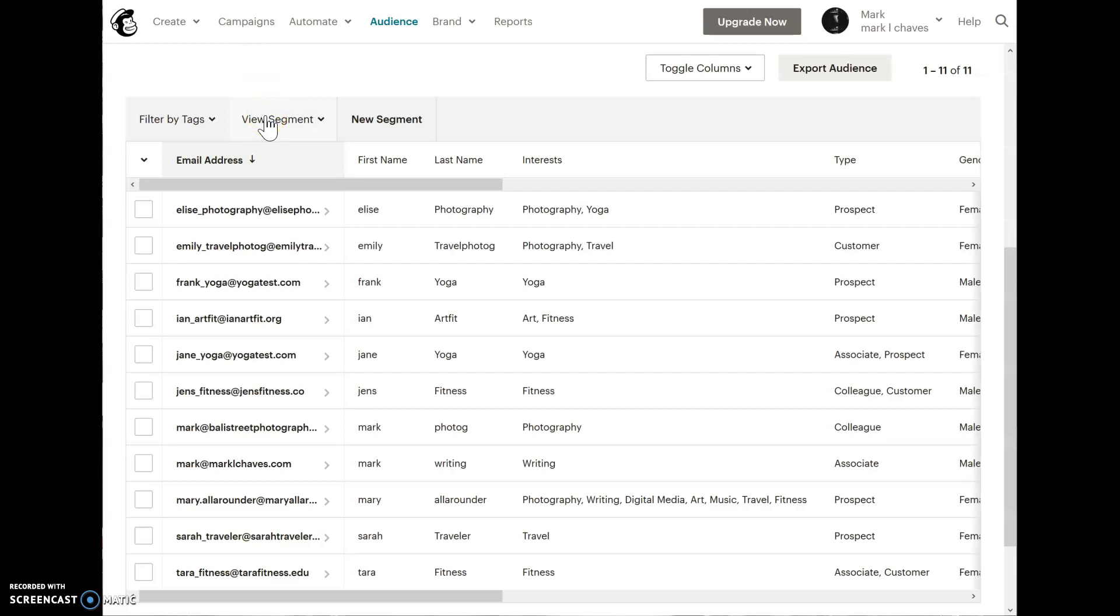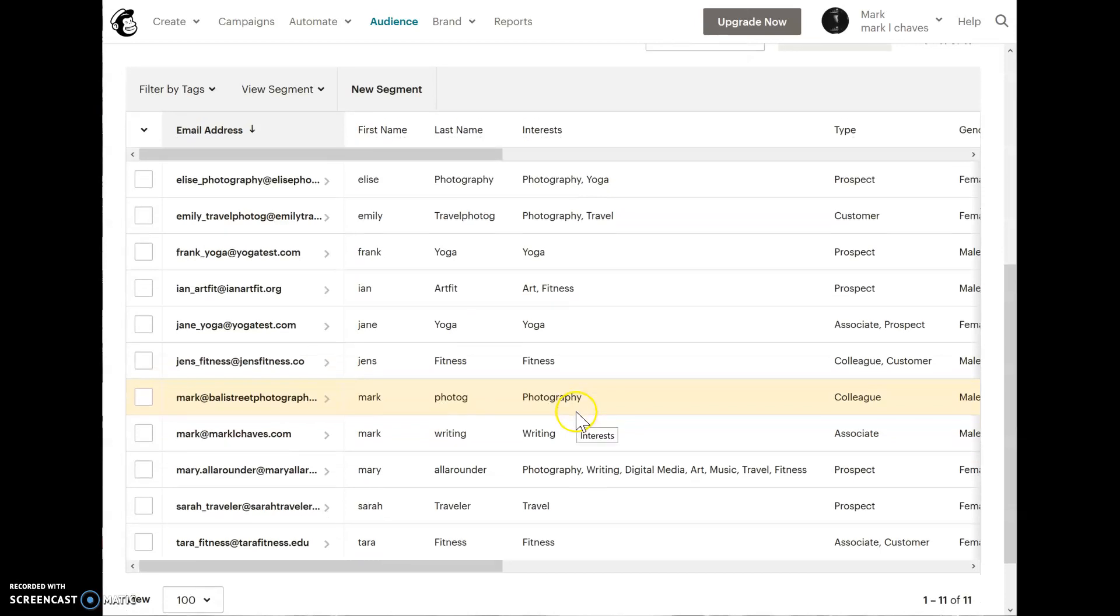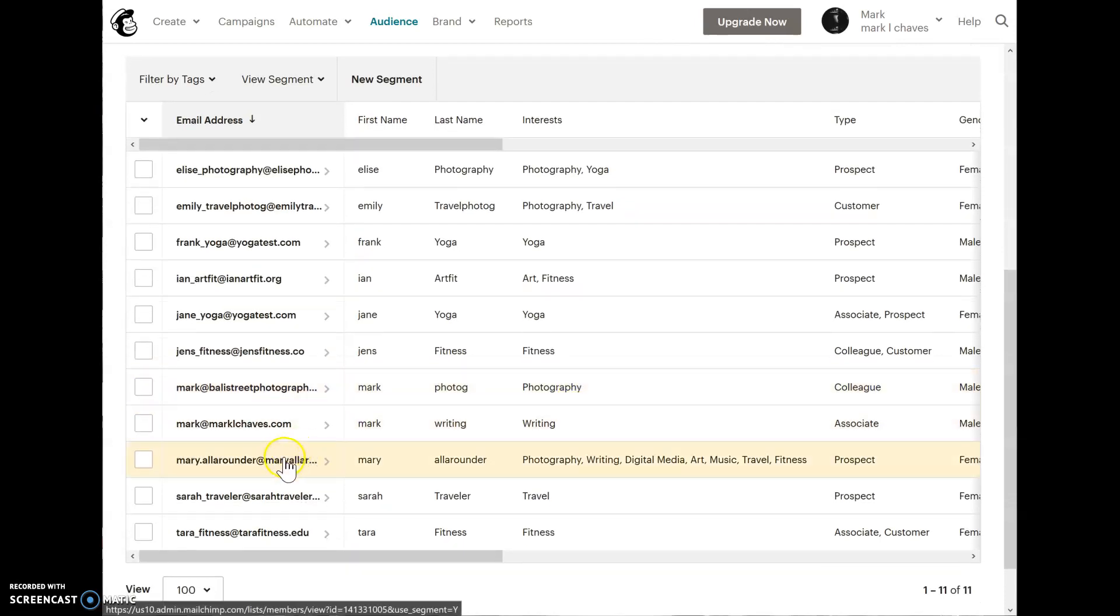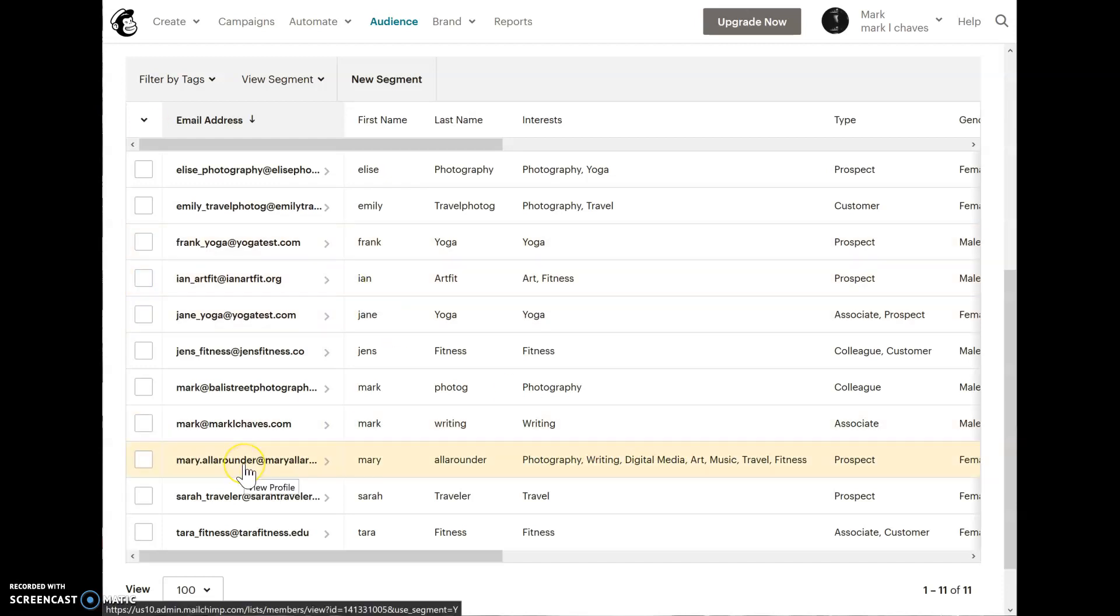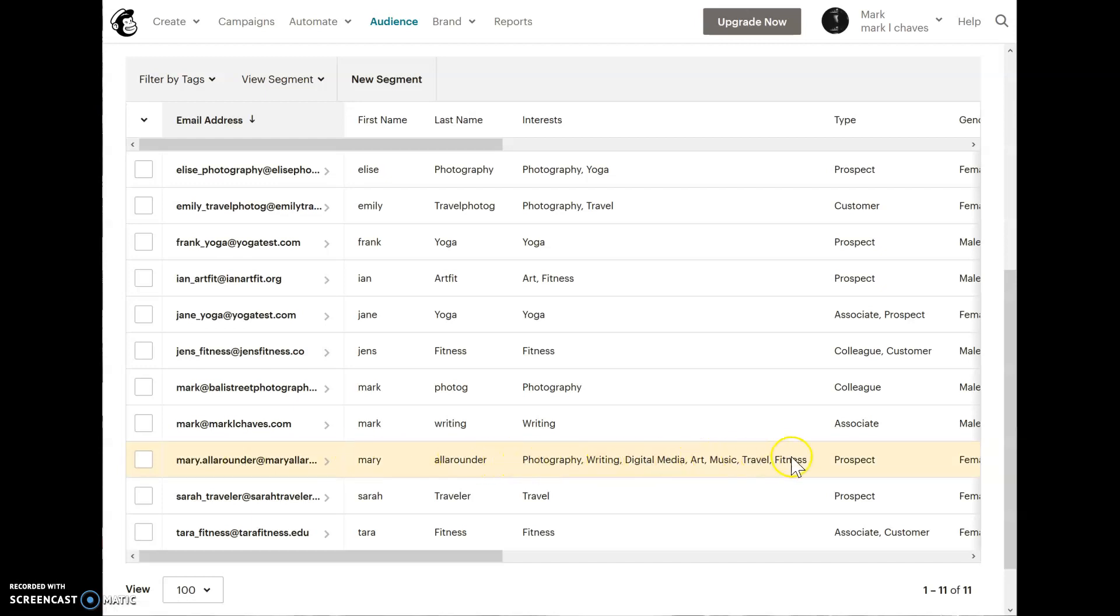Maybe one person, like let's say this one, Mary All-Arounder, would be in several of your lists. Mary All-Arounder is a very good example. You would be charged for every time she is in one list, even though it's just one email.